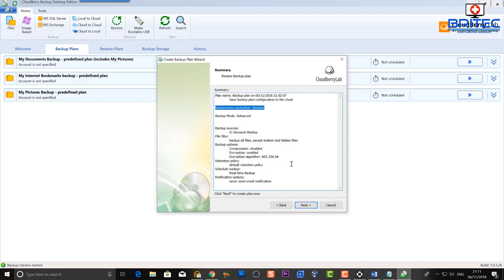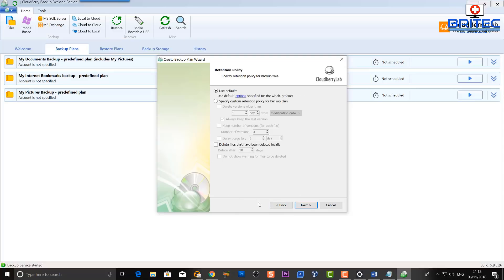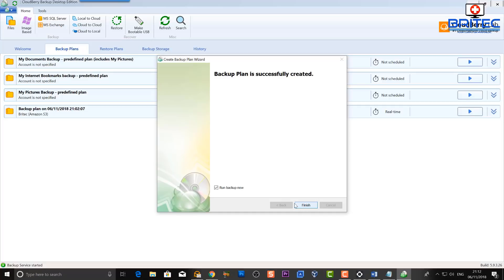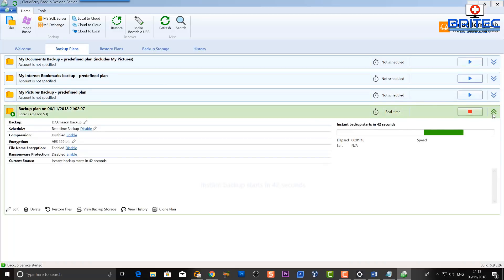Let's go Next and you can see a summary of the full plan — ransomware protection is disabled, backup mode is Advanced, we've got our backup source, and the encryption algorithm is AES-256. You can go back and make changes before committing. Once everything looks right, click Next and then you'll see the option to run the backup now. Click Finish and it will start a real-time backup as I've configured it.